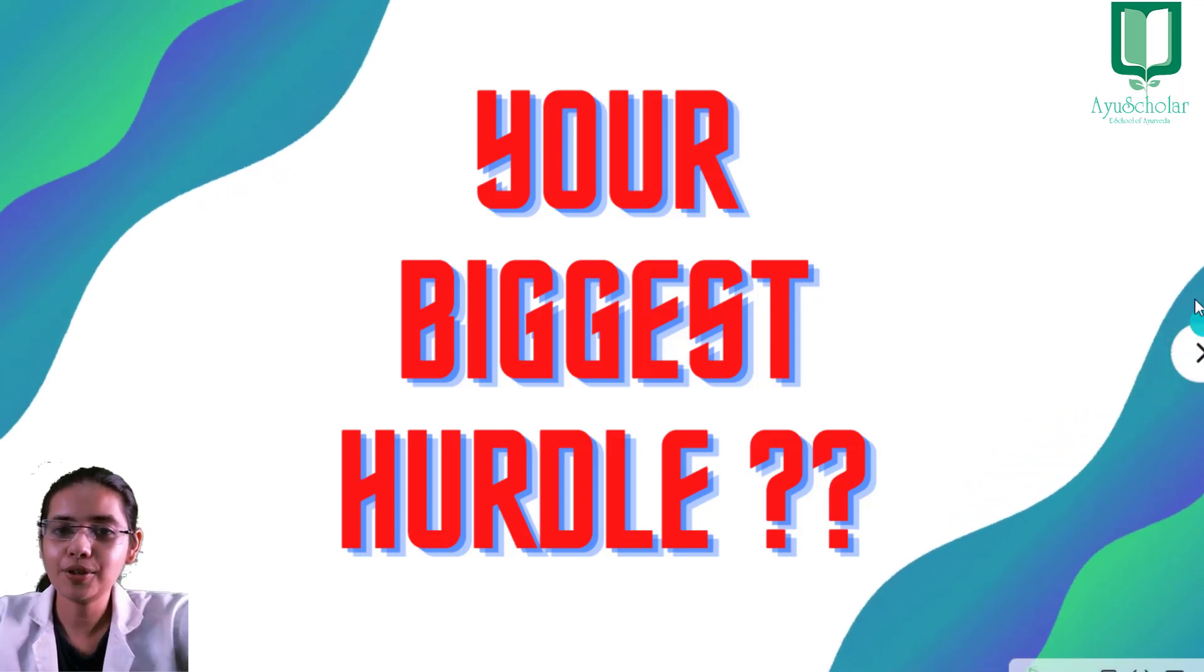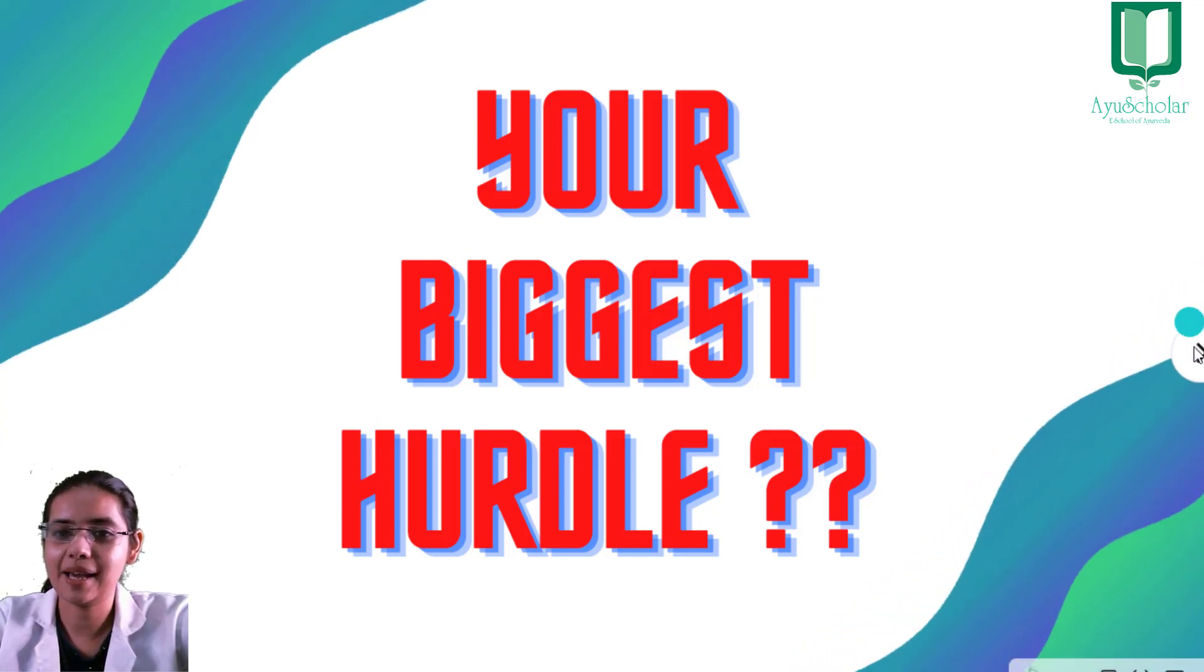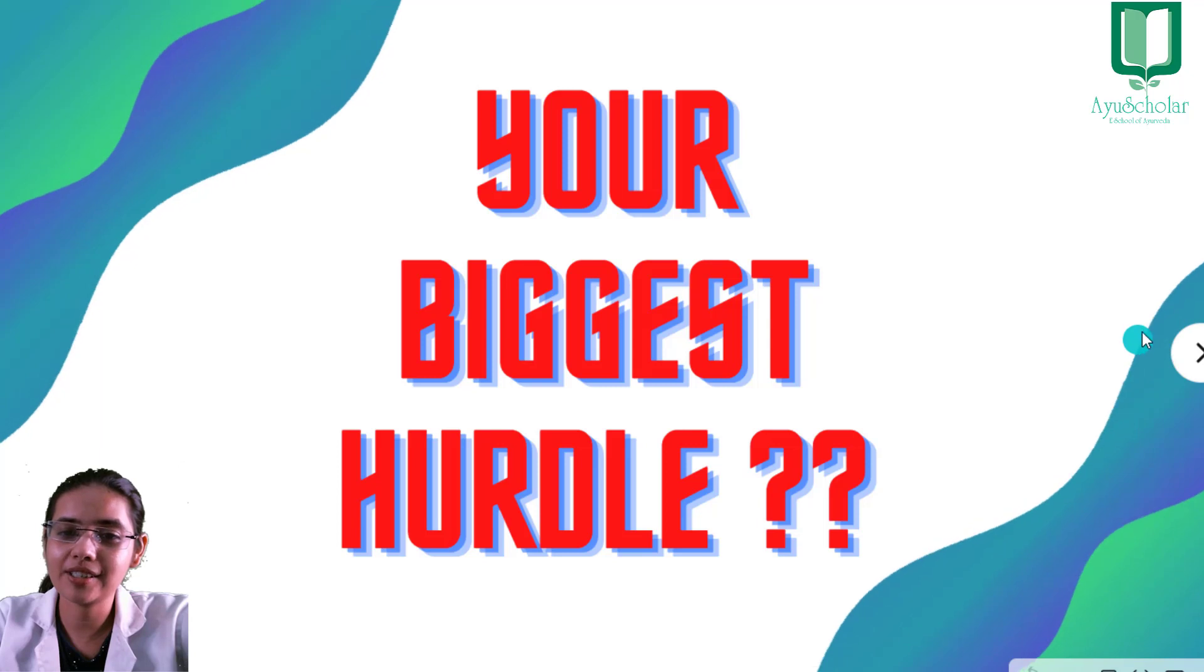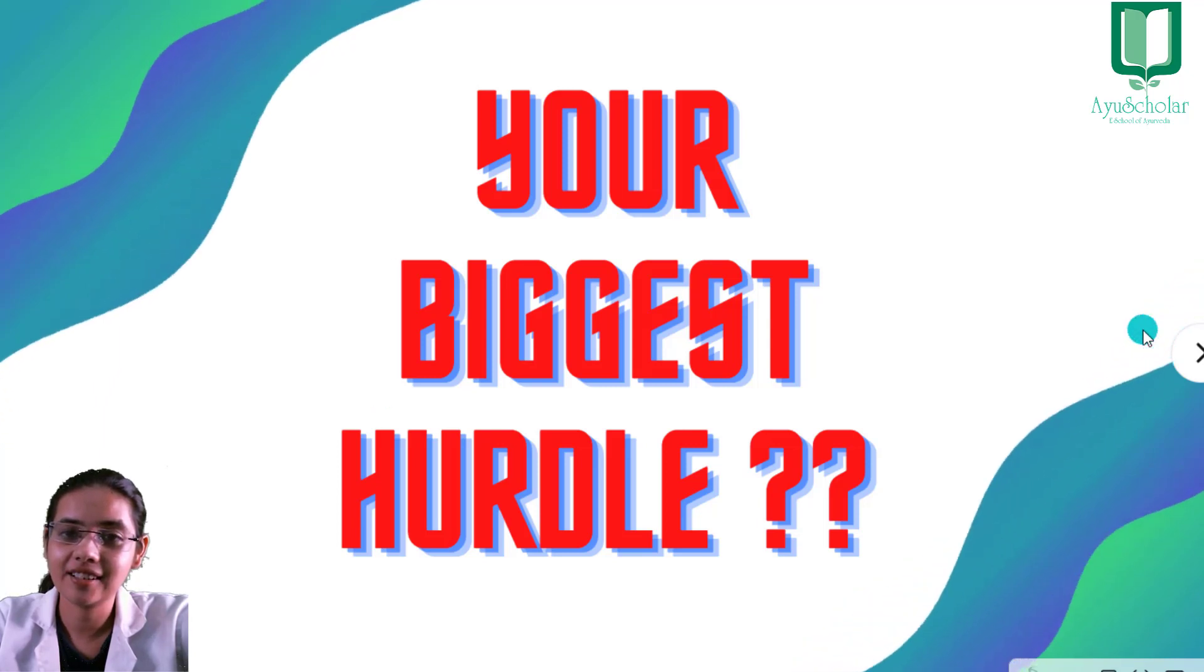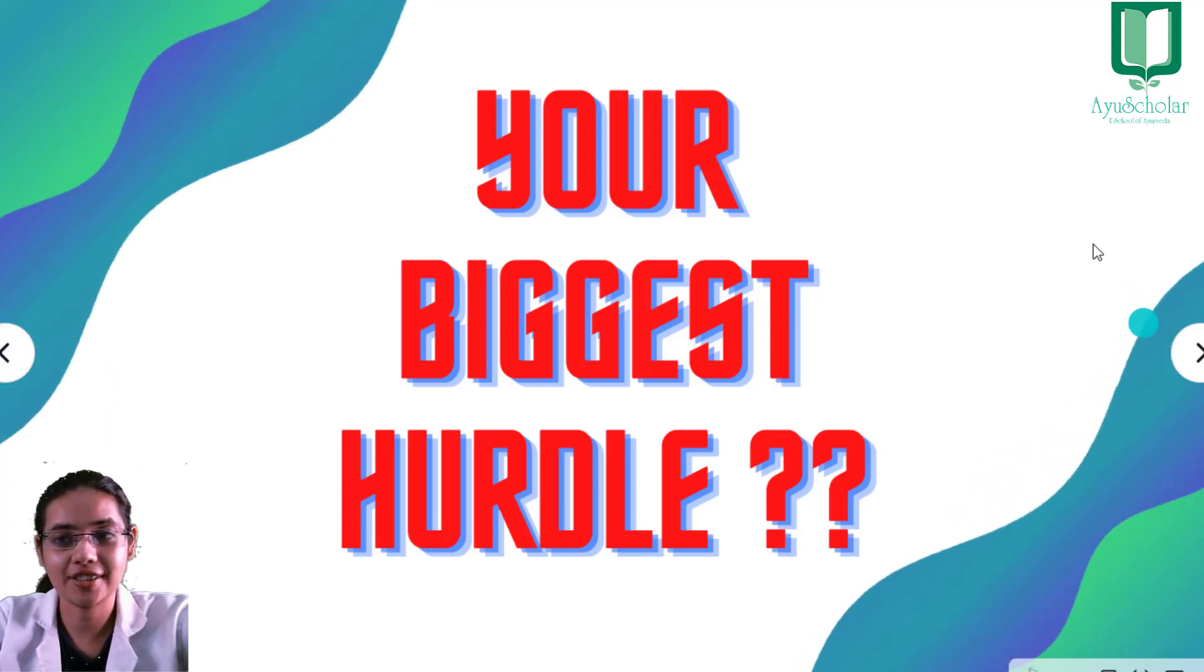You want to crack AIAPJAD examination, but do you know what is the biggest hurdle? It is the distractions.